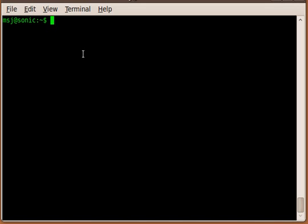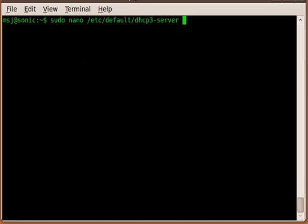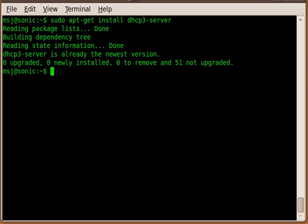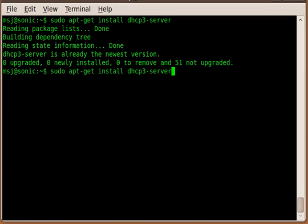First we have to install the DHCP server. In my case, I already installed it, so let's go through the commands I set up here. Install DHCP server, and like I told you, it is already installed.